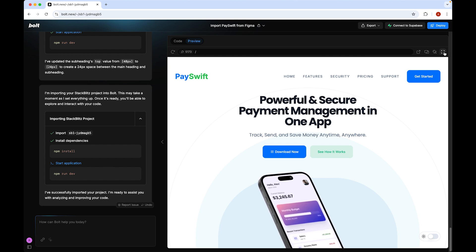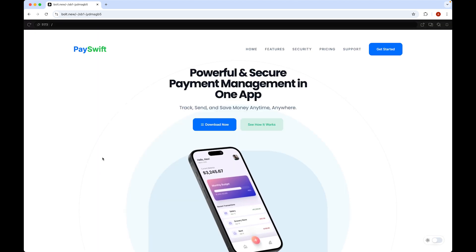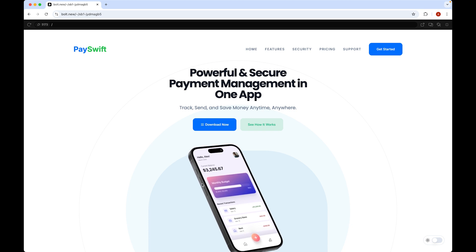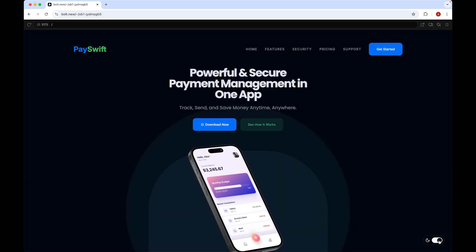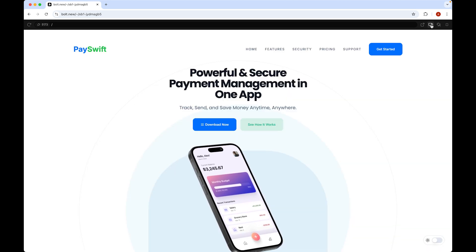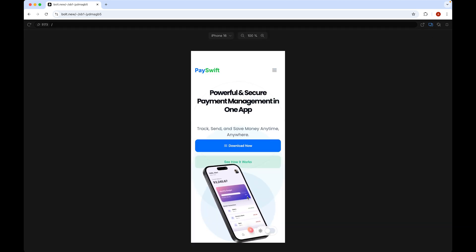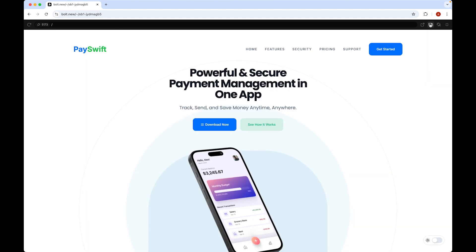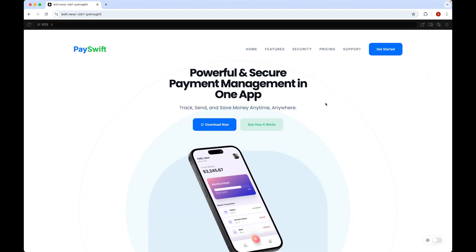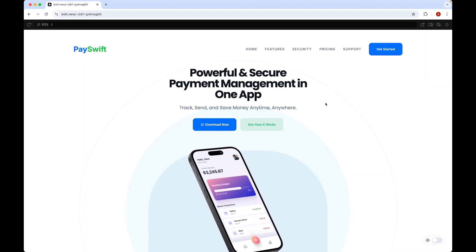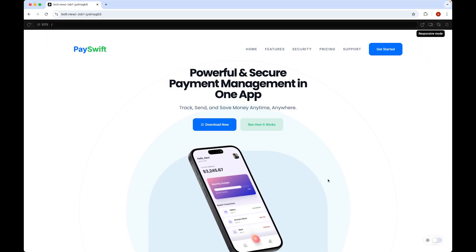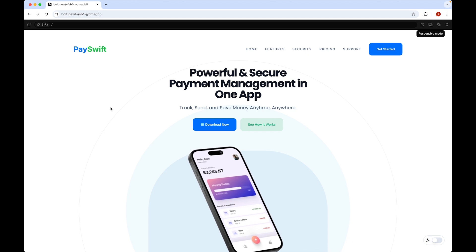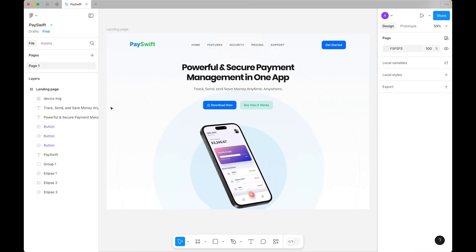Here is our landing page — it is fully interactive. We made many adjustments, animated the phone, and added a dark mode switch, which looks great. In responsive mode everything looks perfect too. This is just a game of prompts, and everything comes together. This is how we convert a Figma design into Bolt to make it fully functional.